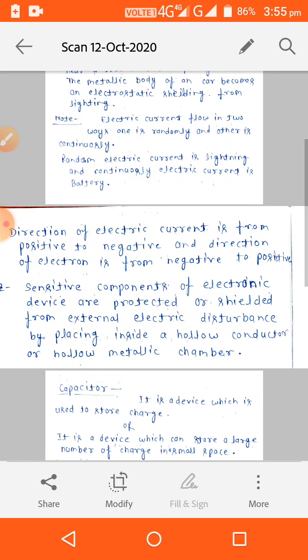The direction of electric current is from positive to negative, and the direction of electrons is from negative to positive. We all know about electric current's direction and the electron's direction.